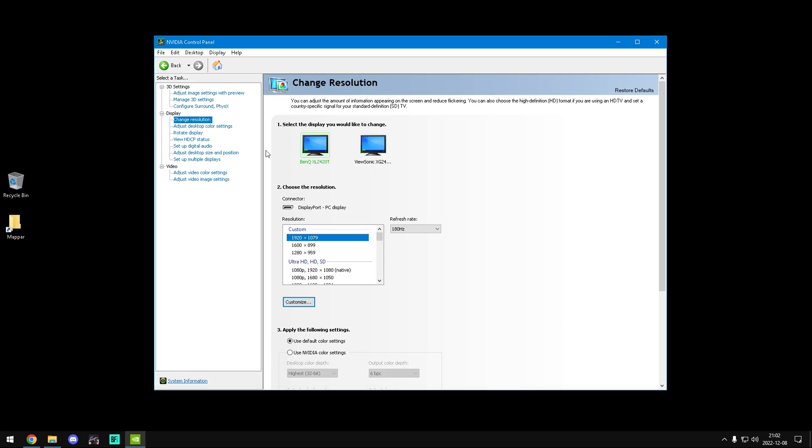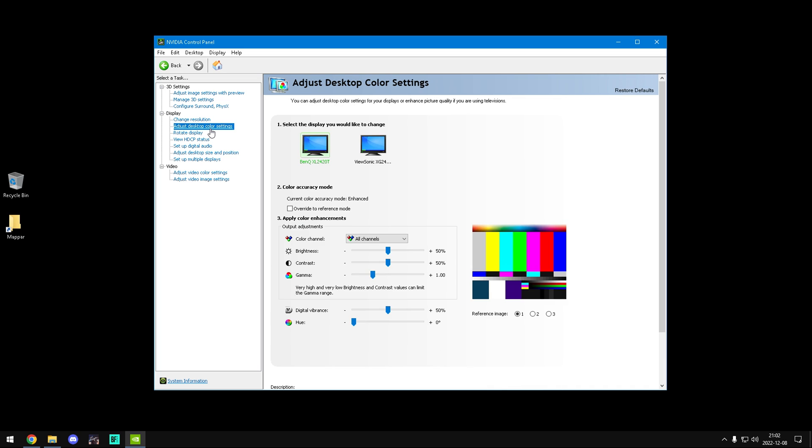A higher refresh rate might result in washed out colors and light. For a quick fix, you can adjust desktop color settings. If you want more colors, you can increase digital vibrance.